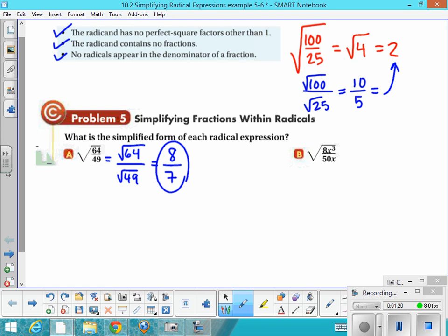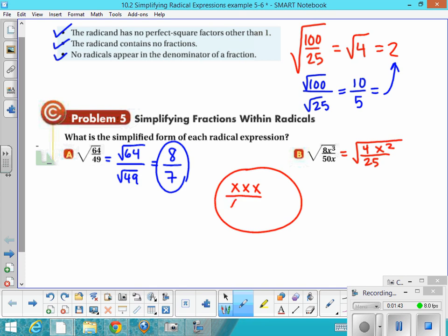On example B, the first thing I would do is try to simplify the fraction as much as possible. I can divide 8 by 50 and reduce the fraction to 4/25. And I can simplify x³ over x — it becomes x². That's because x³ divided by x cancels out, leaving x², or using the exponent subtraction rule: x to the 3 minus 1 equals x².